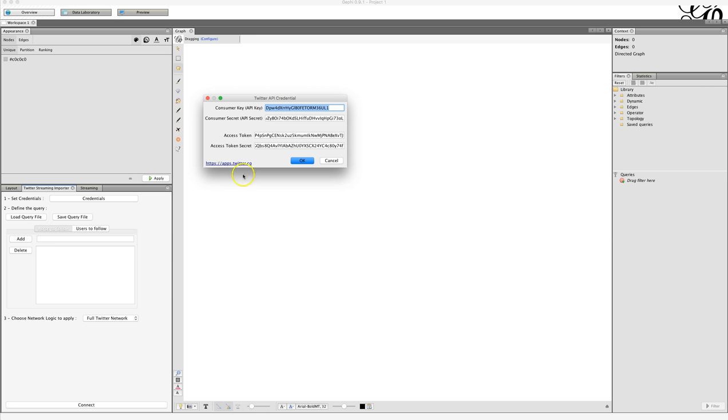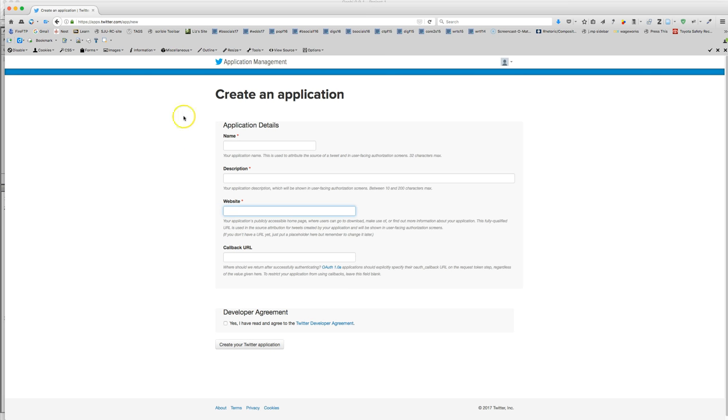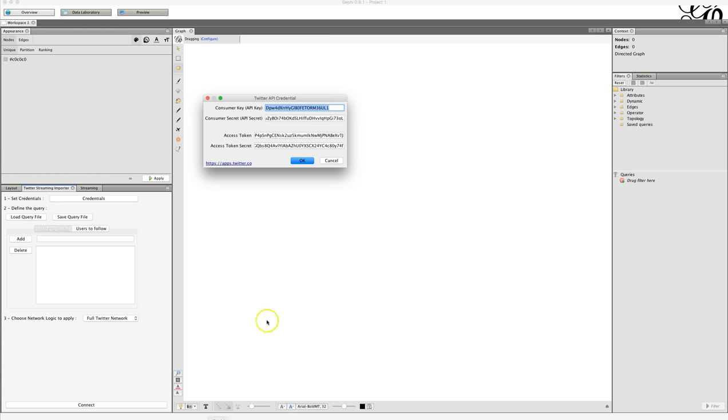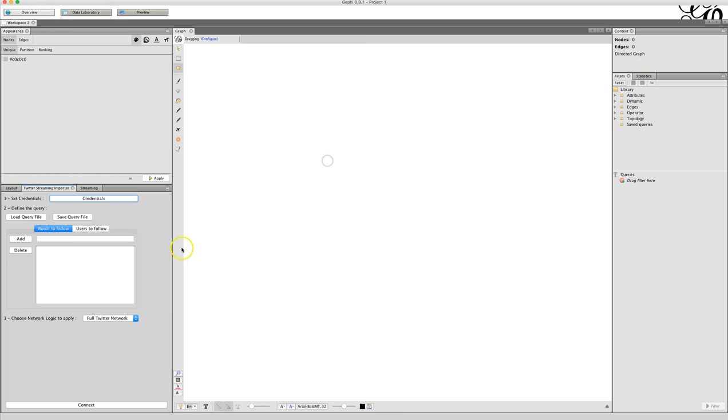To get your credentials, click on this link, which will bring you to the application management page. Make sure you're logged in, create a new application, and then you enter your name, the description of what you're doing, and you put your website in here. You don't need to have a callback URL, click yes, create a Twitter application, and you will then be able to get your access tokens and secrets very easily. Then you just paste them into here.